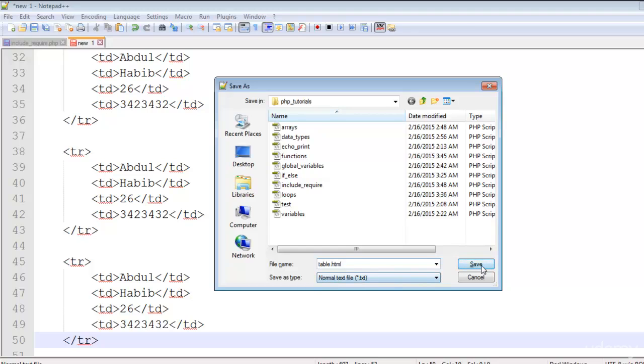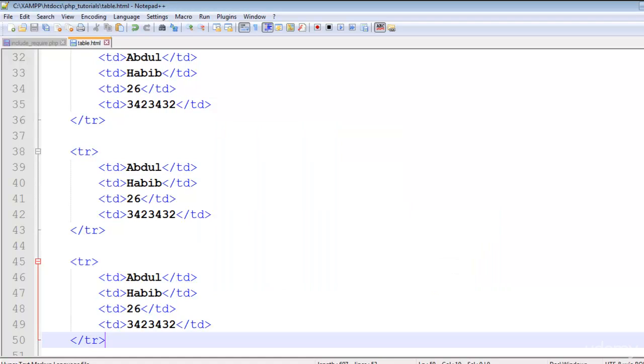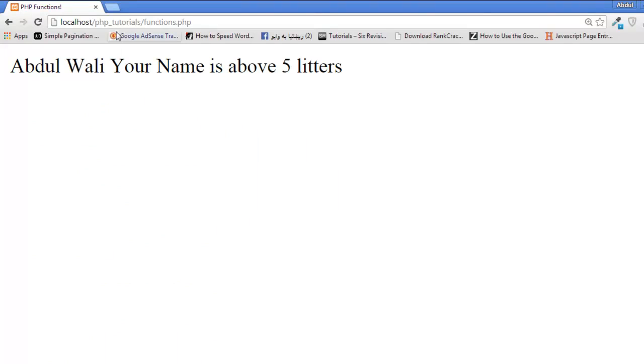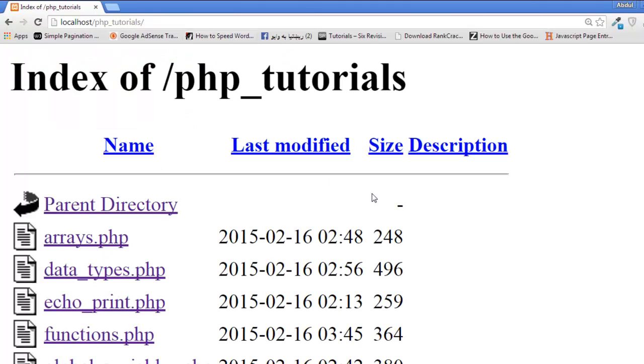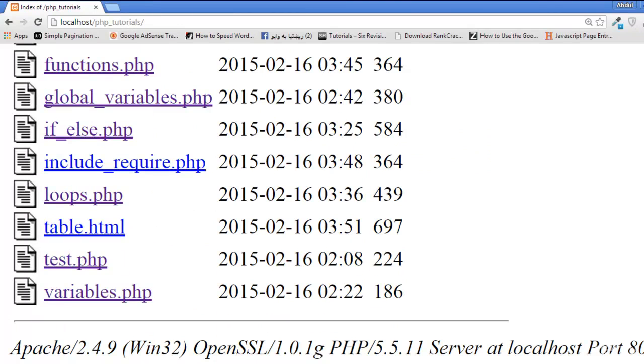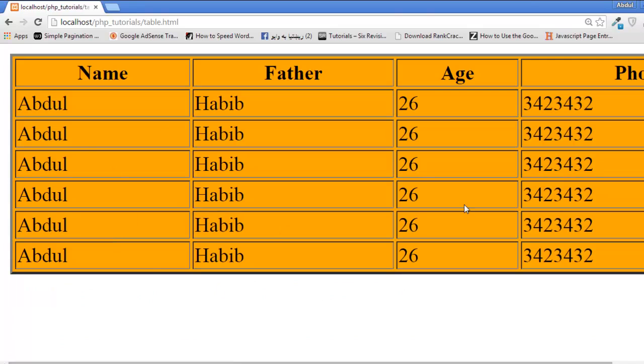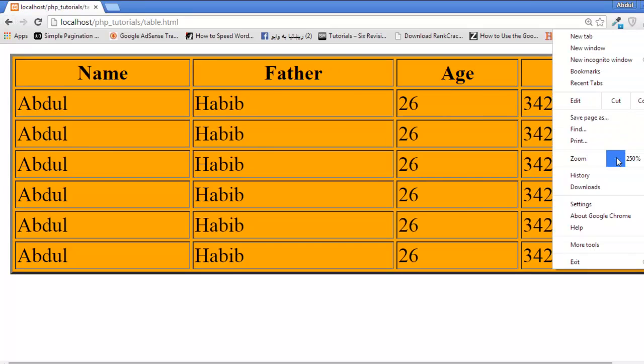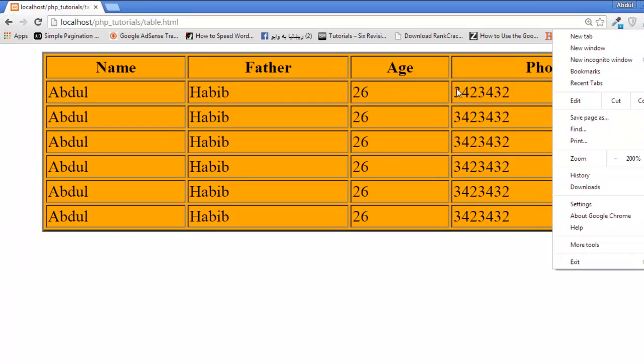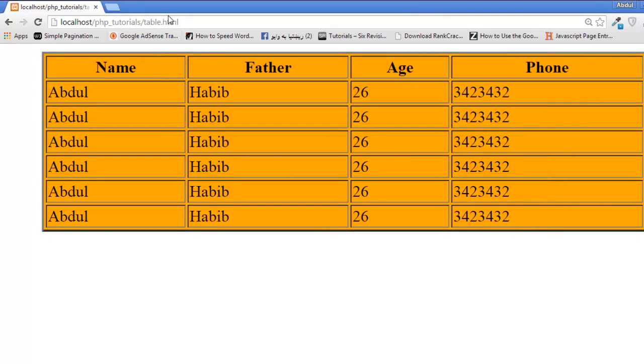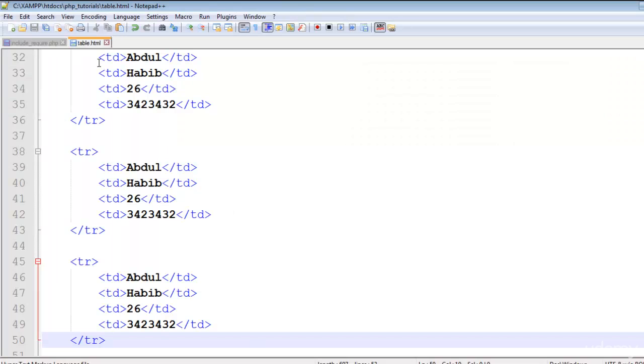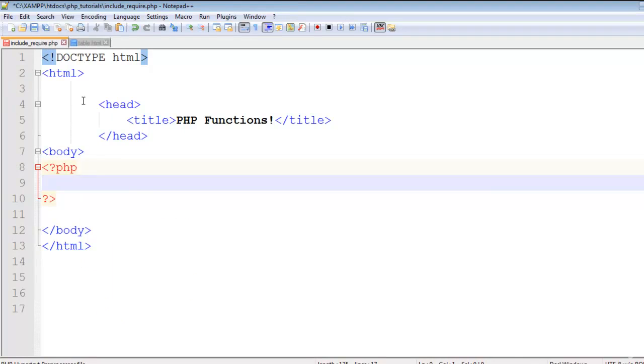You can include any file using the include and require command, whether it is an HTML page, JavaScript page, or PHP page, whatever. This is table.HTML page. Now if you go to this page, table.HTML, you will see this table here.